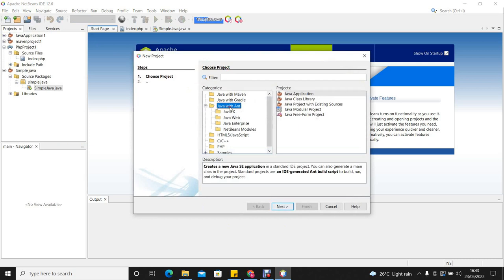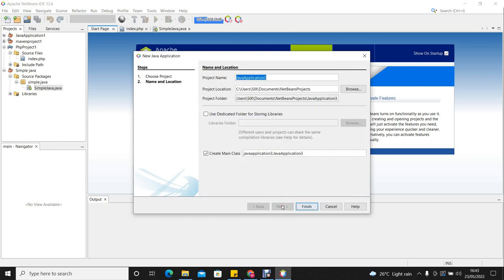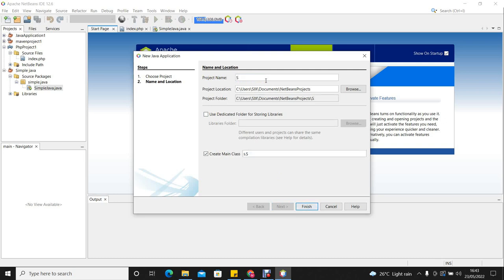Then you go to Java and then Java application, and you click Next. So you choose the name of your project. In this case, we're going to call it Simple Java.